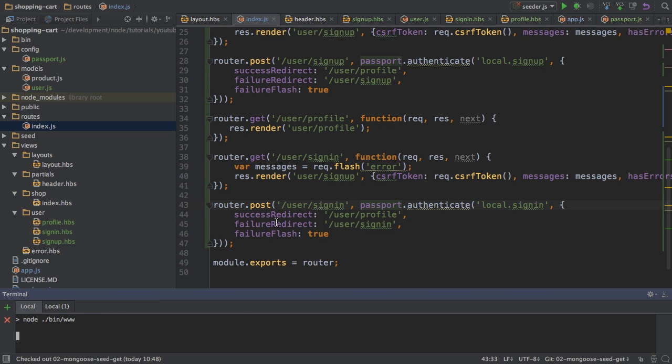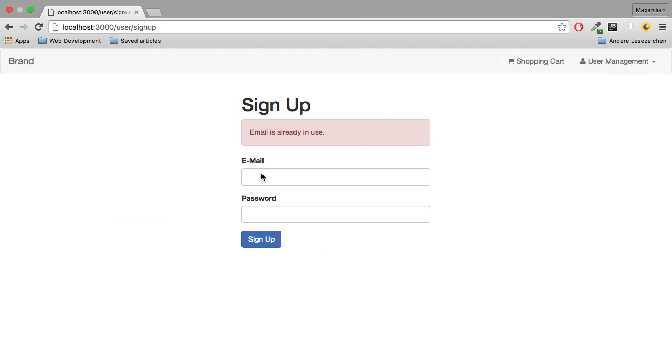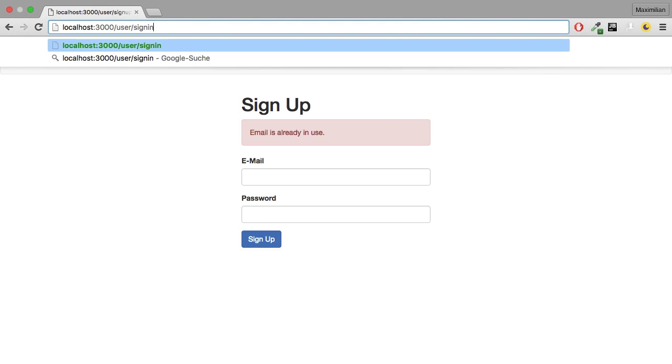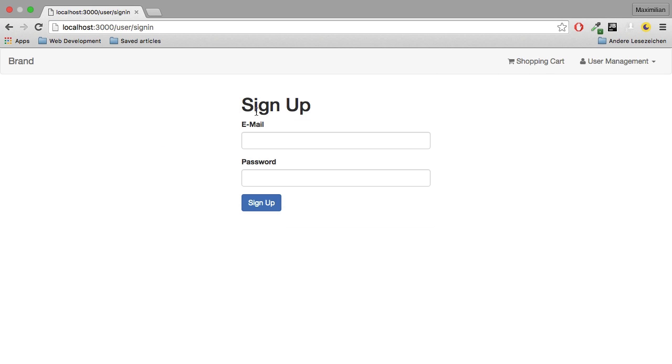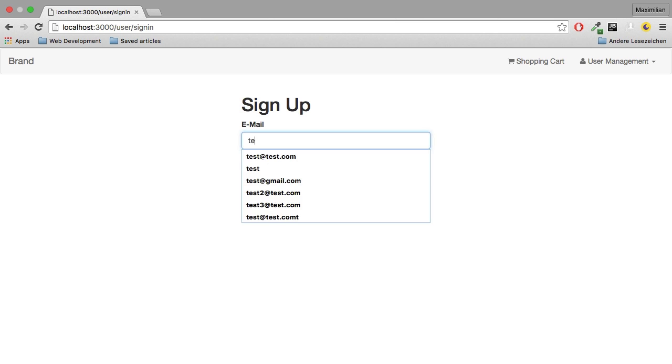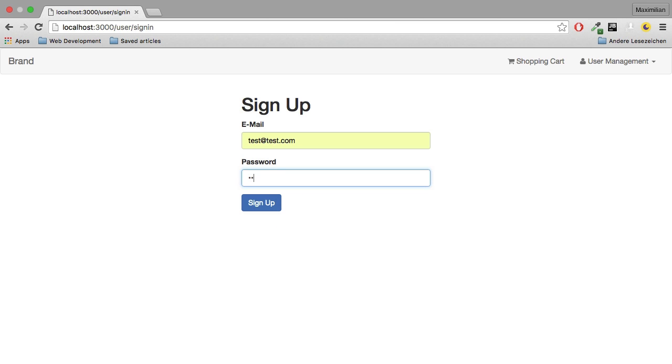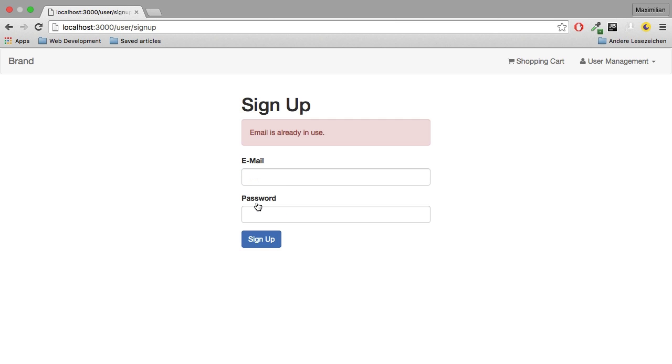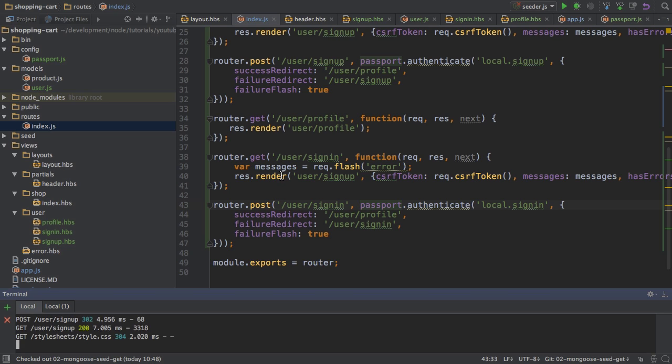I restart my server and I'll go to the sign in page here. And I'll try to log in with the credentials I provided. Email already in use. Doesn't sound right.